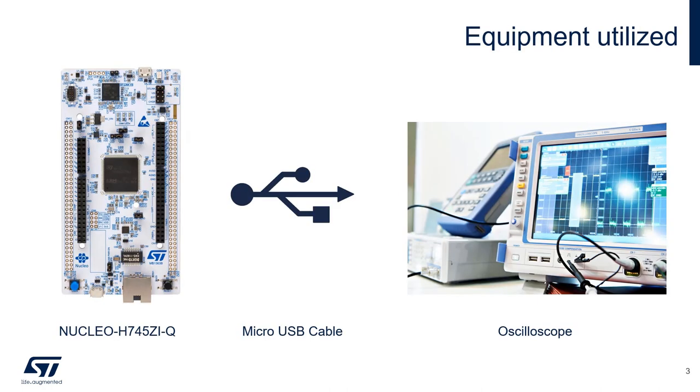For the lab, we will be using an STM328745 nucleoboard, a micro USB cable for programming and powering the board, and an oscilloscope to measure the results. There will be a link in the video description to a zip file that contains all relevant materials for the project.